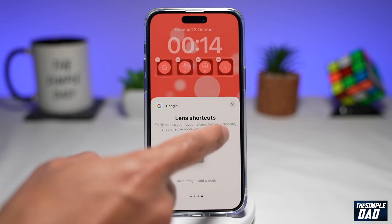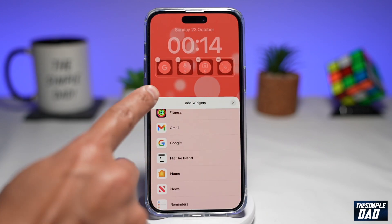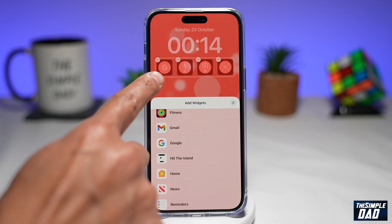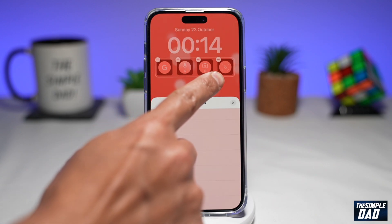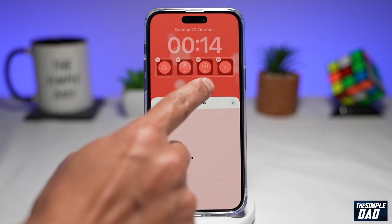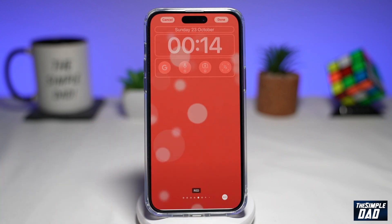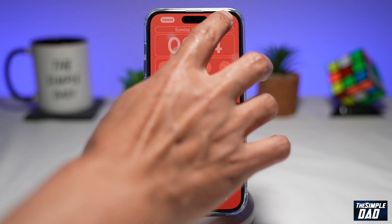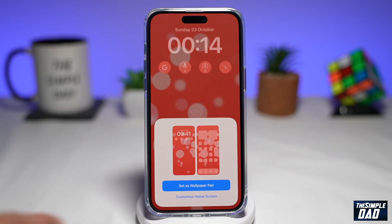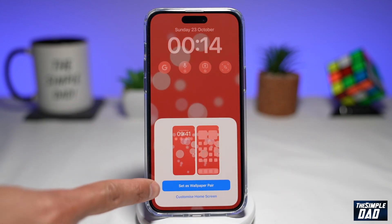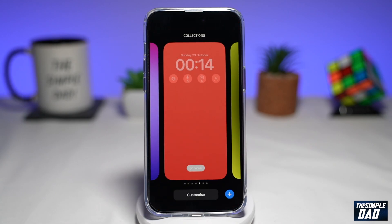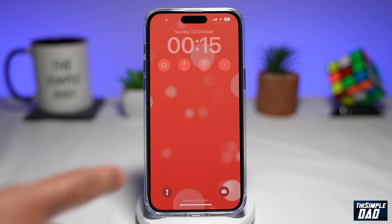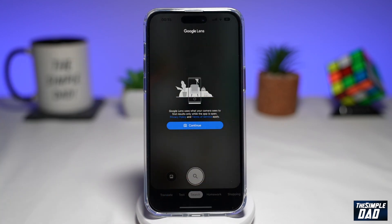And there you go — that's all been added. You've got Google Search, Voice Search, Google Lens, and the Lens shortcut. Now press Done at the top right, then tap on Set as Wallpaper Pair. And now if you want to use a shortcut, just tap on it.